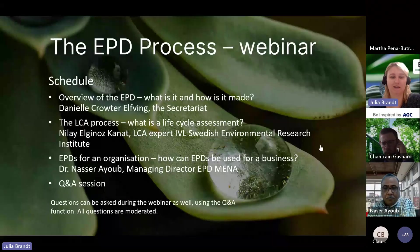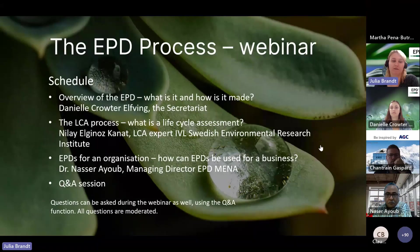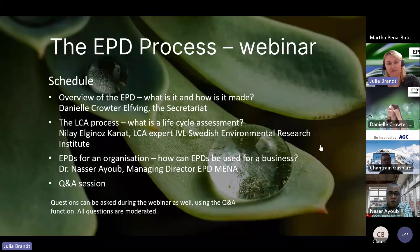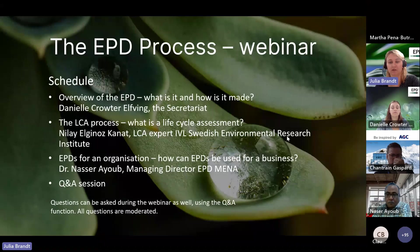So the schedule is as following. First of all, we have Daniel Krauter-Elving from the EPD Secretariat, which will give an overview of the EPD — what is it and how is it made? We will then proceed to explaining the LCA process, which is a life cycle assessment, which Nile Elgin-Oskanat, LCA expert at the IVL Swedish Environmental Research Institute, will explain.